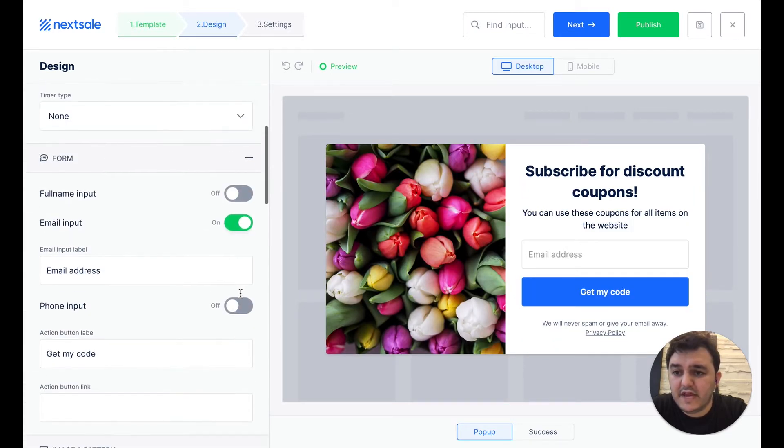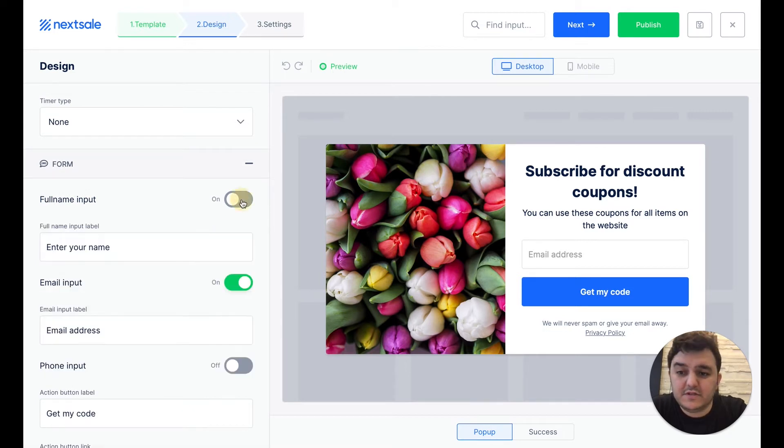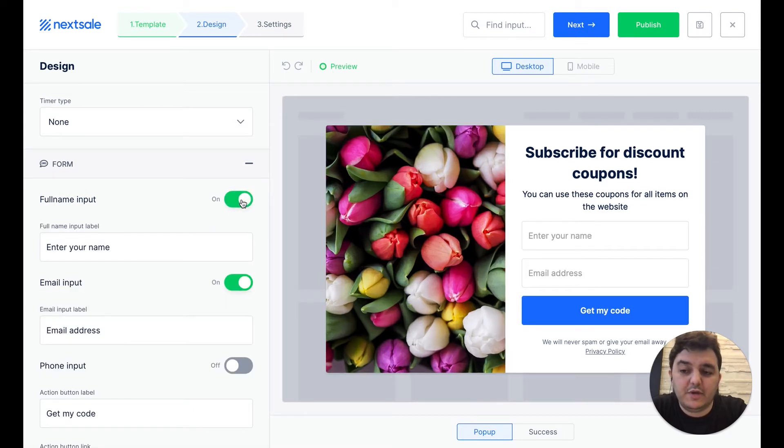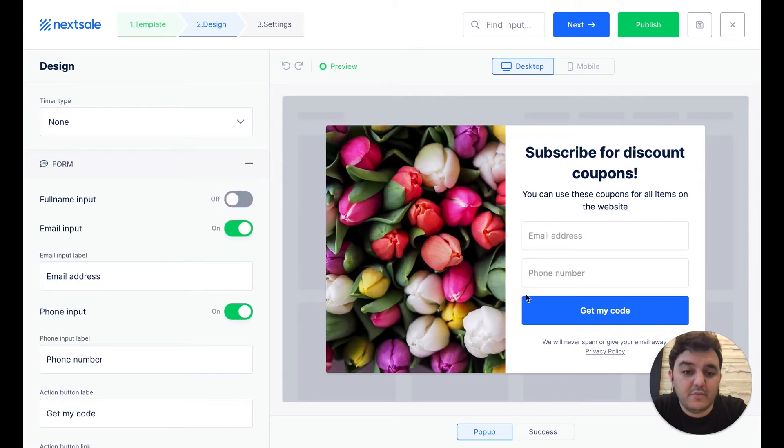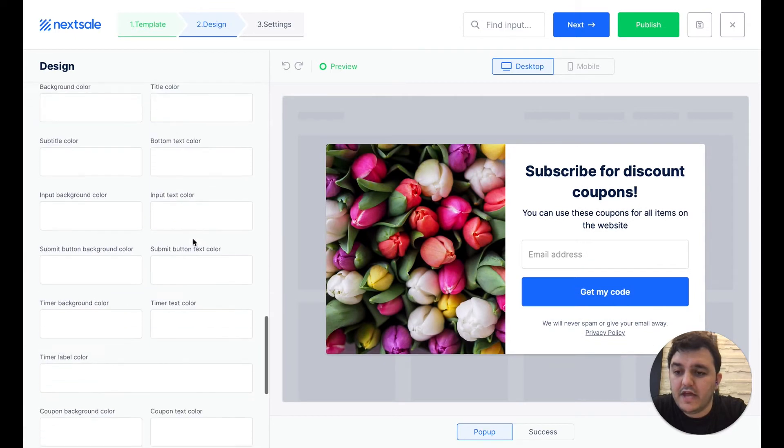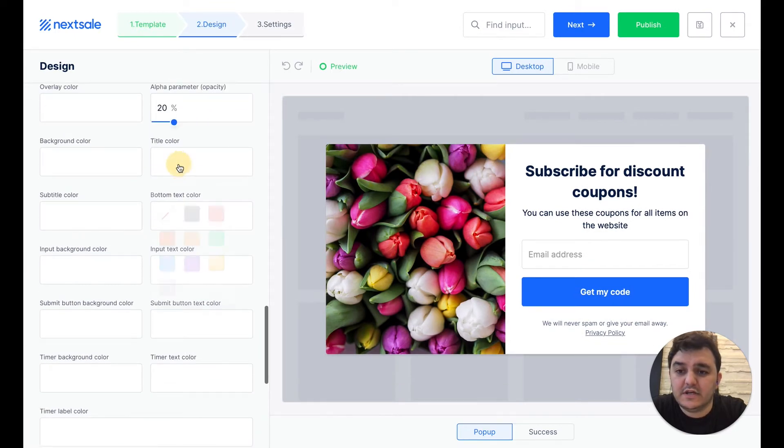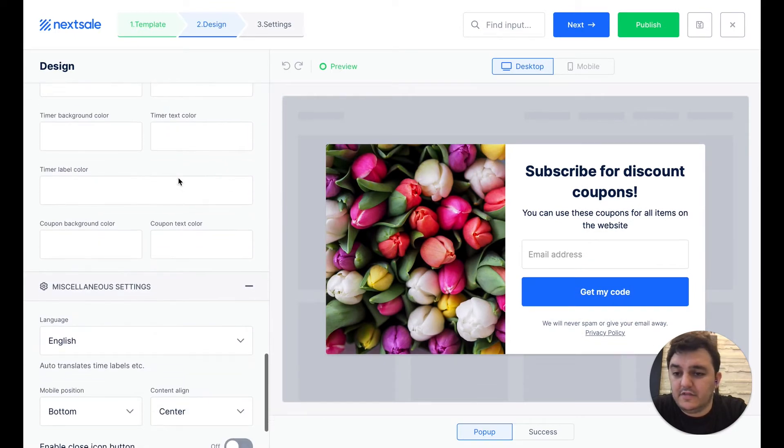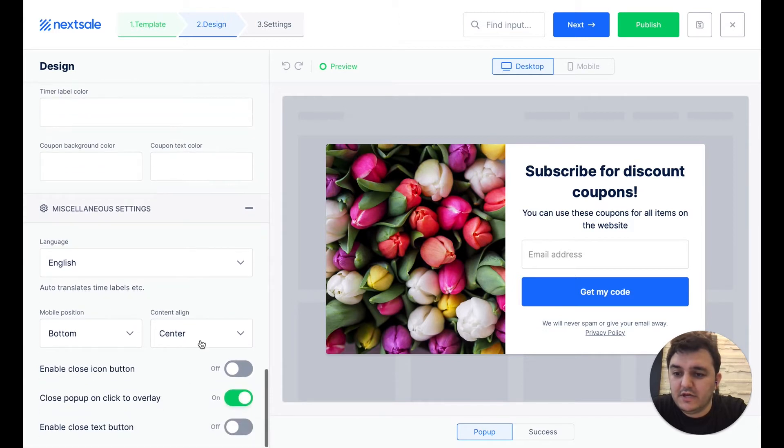Besides that, we can also enable other input fields, like we can collect the full name, or just phone numbers as well. And down below, we see the colors, that everything is customizable here.